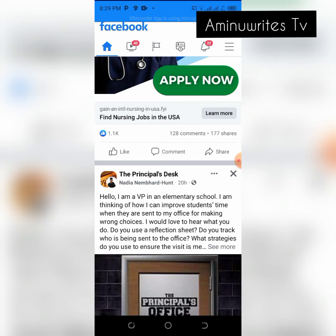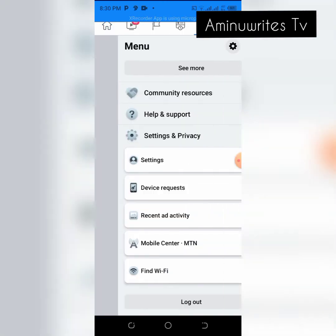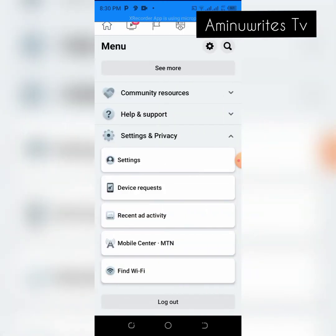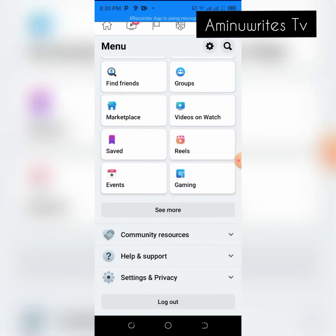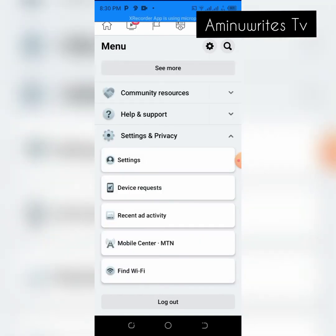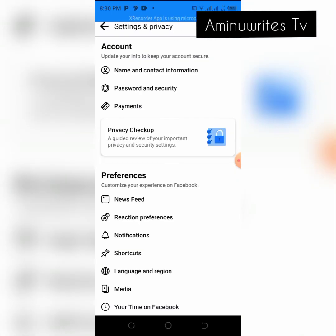When your Facebook is open, you see these three bars at the top. Tap on them, then select Settings and Privacy. When you select Settings and Privacy, now you select Settings.